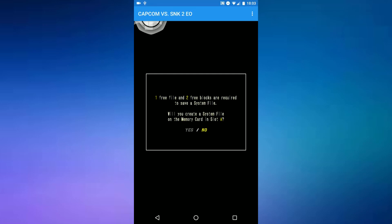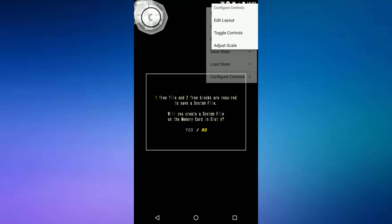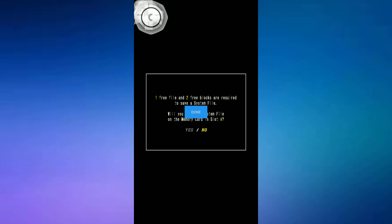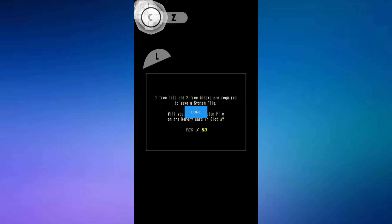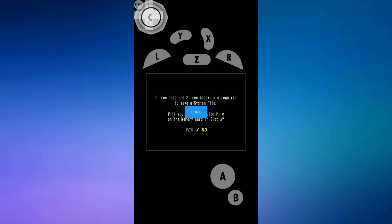Once the game is open, swipe down from the top and you can adjust the controller layout. Just drag the buttons wherever you want and then press done when finished. My layout isn't very good but you guys can make it a lot better.